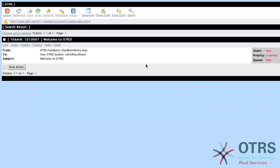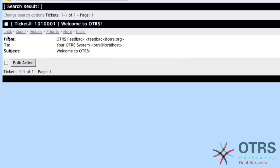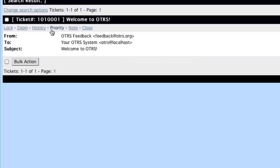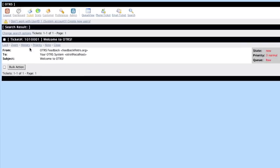In OTRS 2.4, when you were in the queue view or search view using the medium or large view, you had a pre-menu module for each ticket. This allowed for quick actions based on administrator configuration for each ticket within the overview without having to click into the zoom function of the ticket.